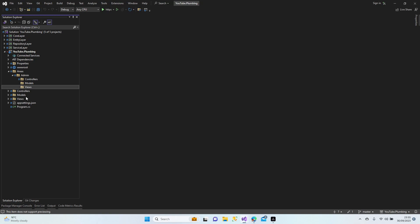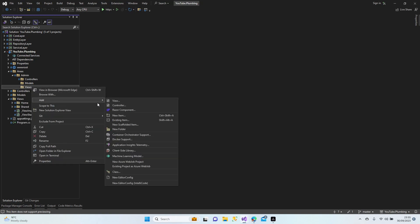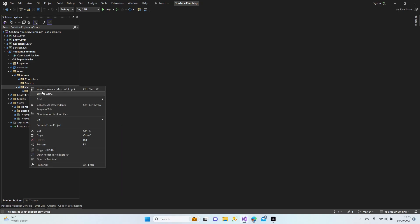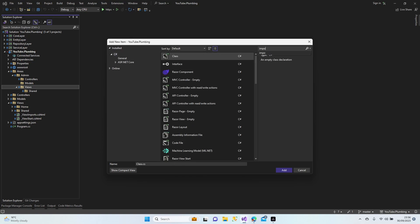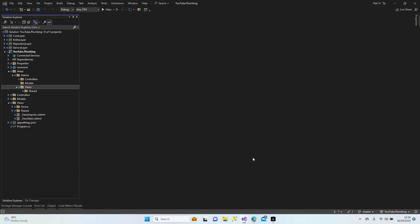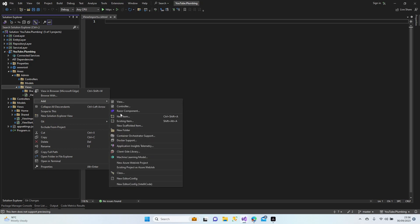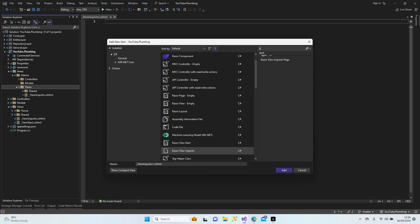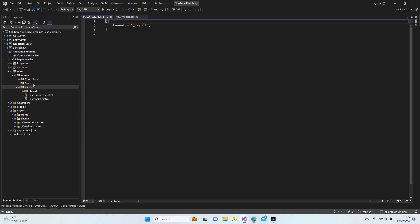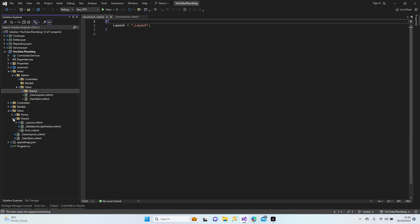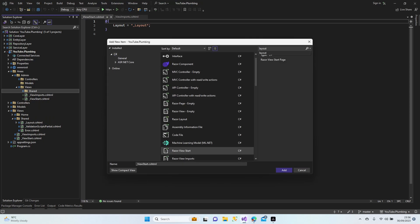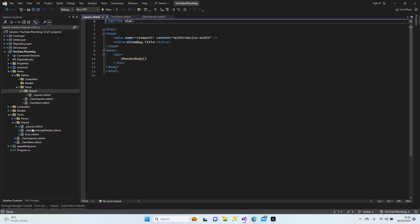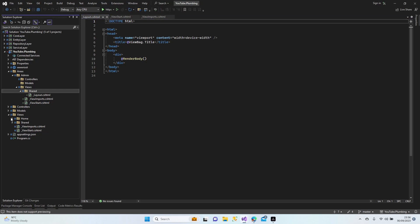Then we're going to add a shared folder. We'll add a new item — an important one — ViewStart. Also add another item for the import, and again add an item. Those are ViewStart files. Let's go to shared, add a new item: layout. And validation script — actually, no, we don't need those two, at least for now. If we need them we can add them later, it won't be a problem.